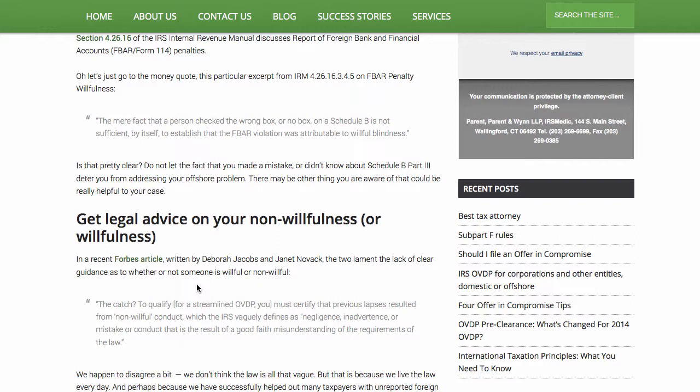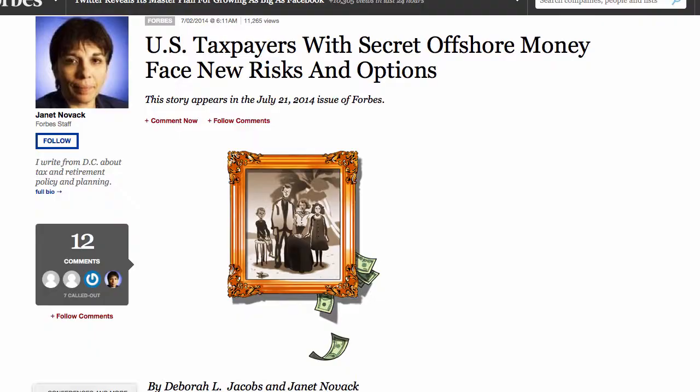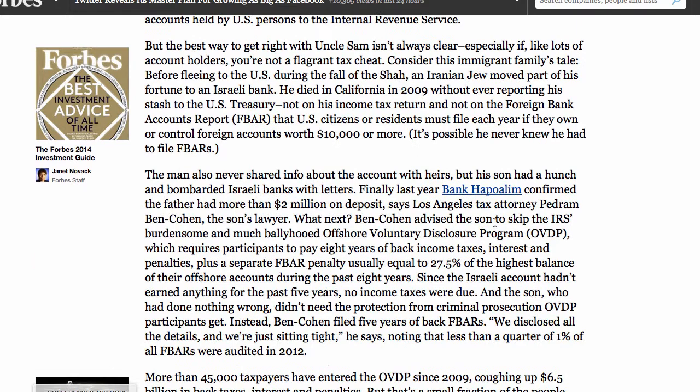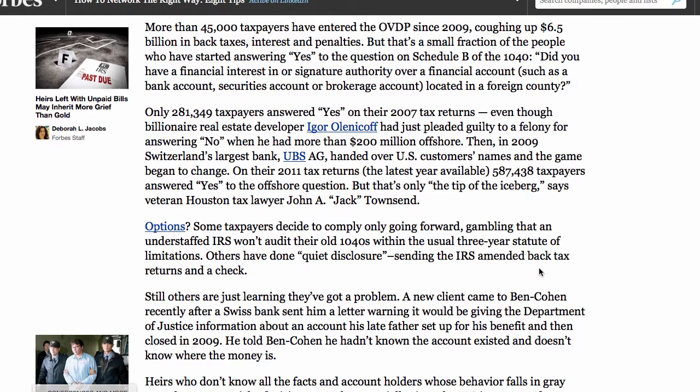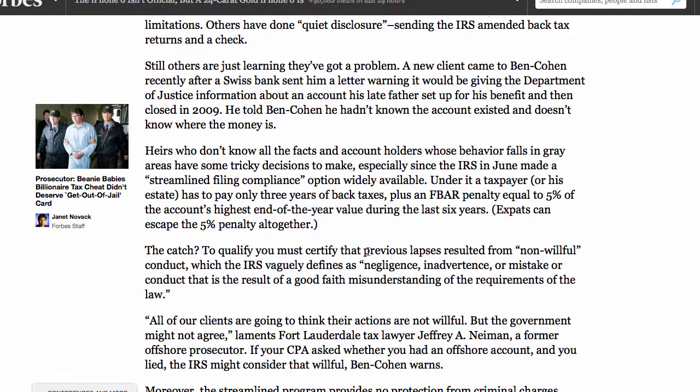The reason I'm writing this was a pretty good article by Deborah Jacobs and Janet Novak in Forbes, and a lot of people have been reading this article and freaking out. This is really my response to it — here's their article right here. As I'm reading it closely, it's not really all that fear-mongering to me. But if you step into the shoes of somebody who has a problem, it gets really scary. They're sort of mentioning that the catch to qualify for a streamlined program is that you must certify that previous lapses resulted from non-willful conduct, and they say it's negligence and it's vaguely defined.